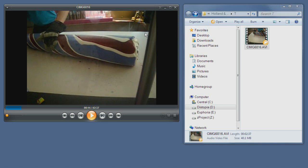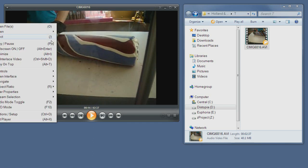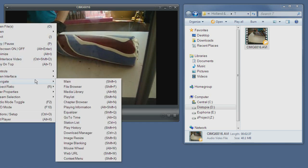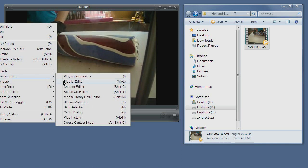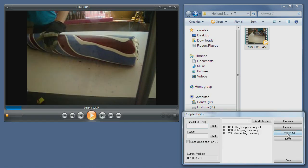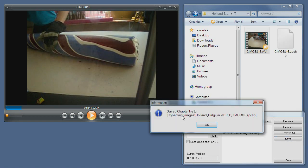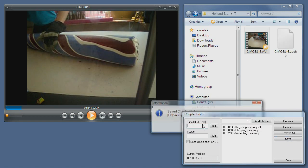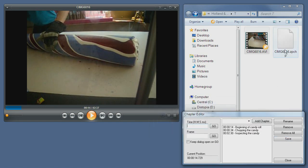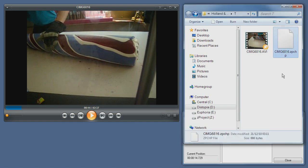Once we're satisfied with our chapters, we can just save them by clicking the save button. And you can see, they are added as a chapter file.